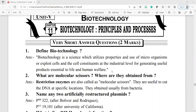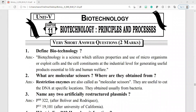Biotechnology principles and process — very short answer questions. Question number one: define biotechnology. Biotechnology is a science which utilizes properties and use of microorganisms, or exploits cells and the cell constituents at the industrial level for generating useful products essential to life and human welfare.